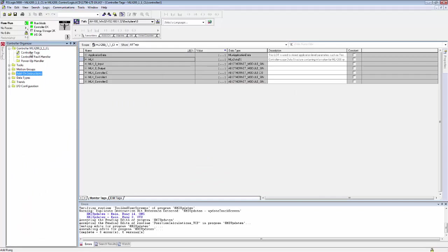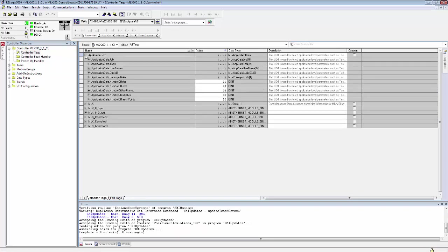Now we are going to look at the controller tags, and there are two relevant controller tags for users. The first is application data. Application data is where all of your TeachPoint data, your tools, your user frames are stored.